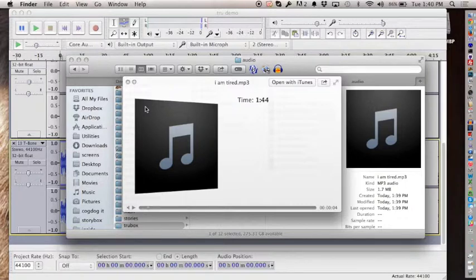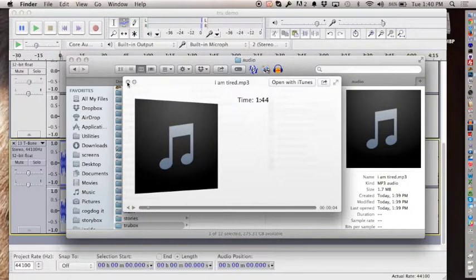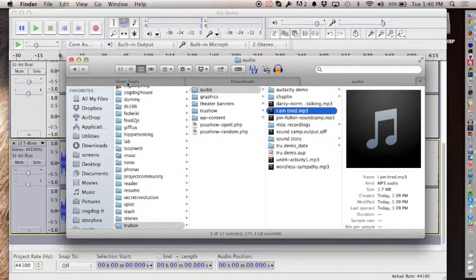There's another site I use all the time for audio projects—it's Kevin MacLeod's site called Incompetech. He has royalty-free music with a lot of instrumental tracks—ballroom music, old-fashioned ragtime, dance music. His site is really good for background music.